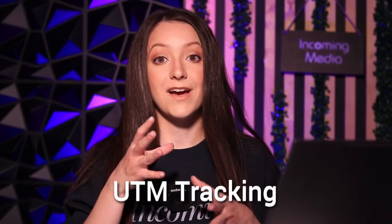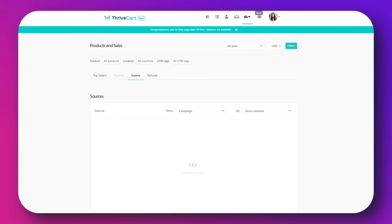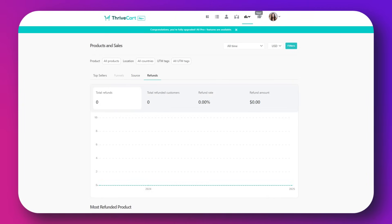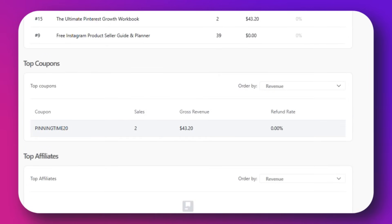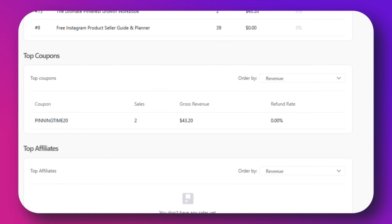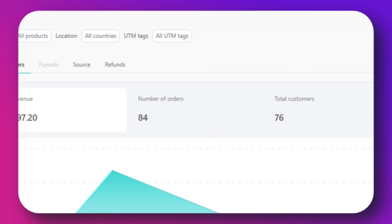Next we have UTM tracking. You can track the effectiveness of your marketing campaigns with UTM parameters. ProPlus allows you to see where traffic is coming from and which campaigns are converting. Add UTM parameters to your marketing URLs, then in the Thrivecart reporting dashboard analyze traffic sources, campaign performance and conversion rate, and optimize your marketing efforts based on data insights.